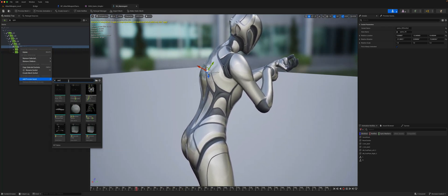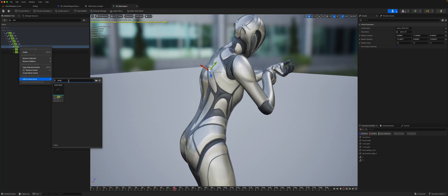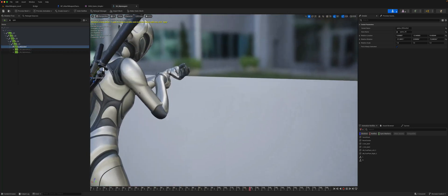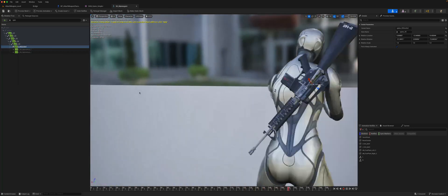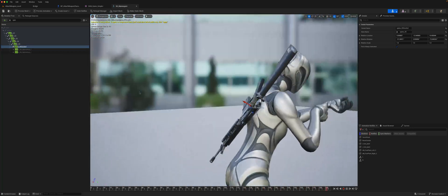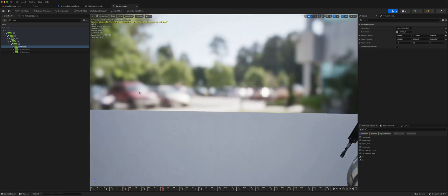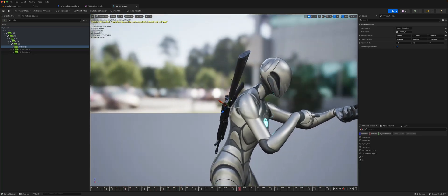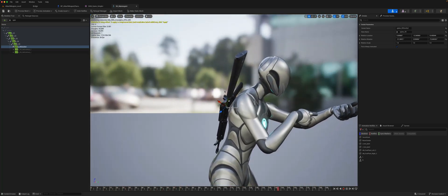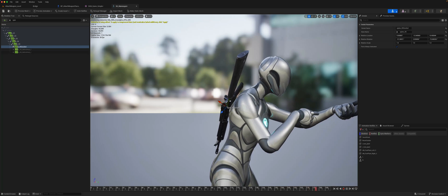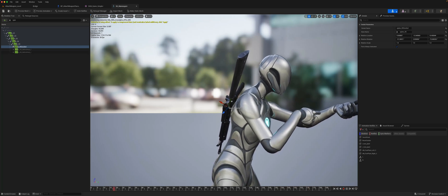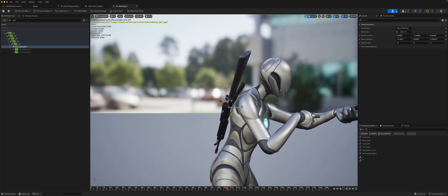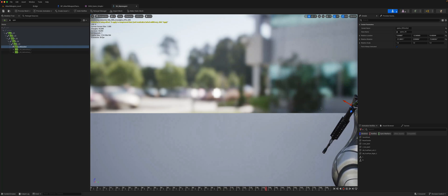We can then preview our assault rifle on this socket. So if you had an animation where the character went from idle and pulled the rifle out from the back and then started using it, you could start off with it attached here.